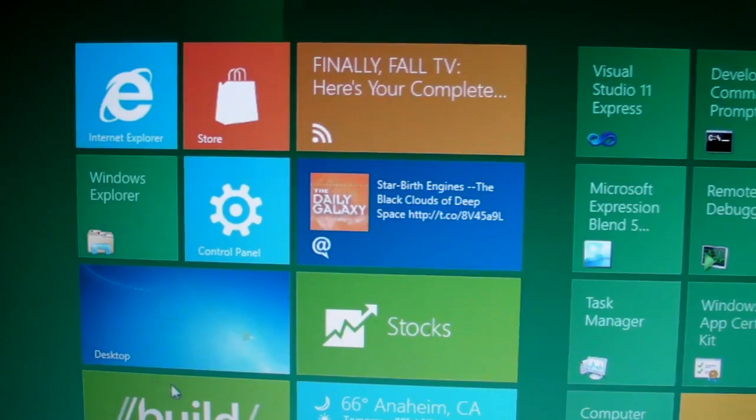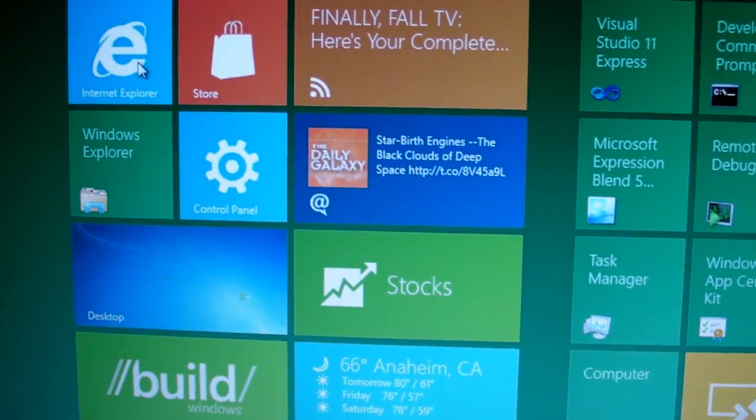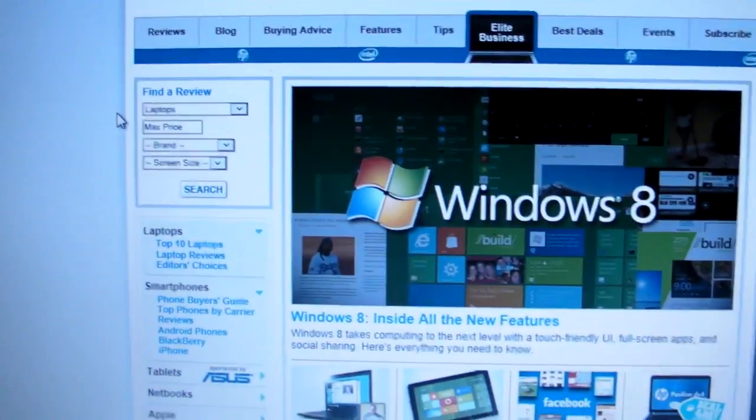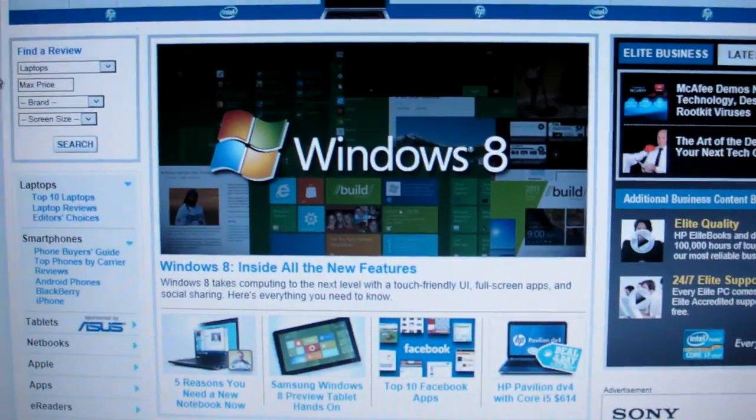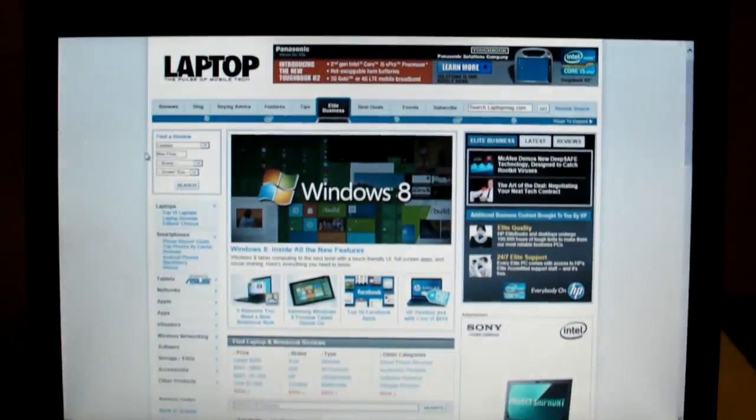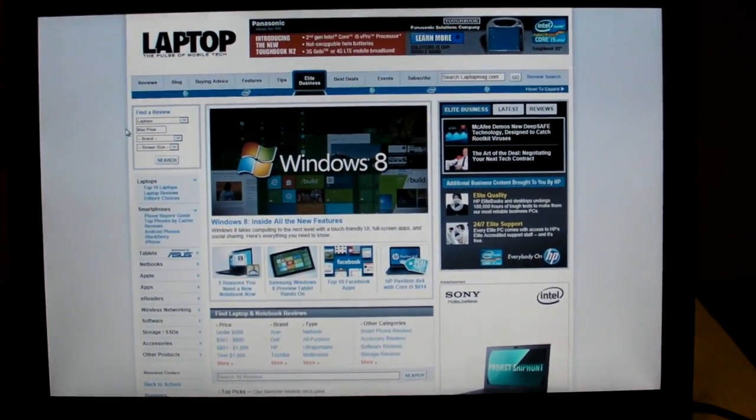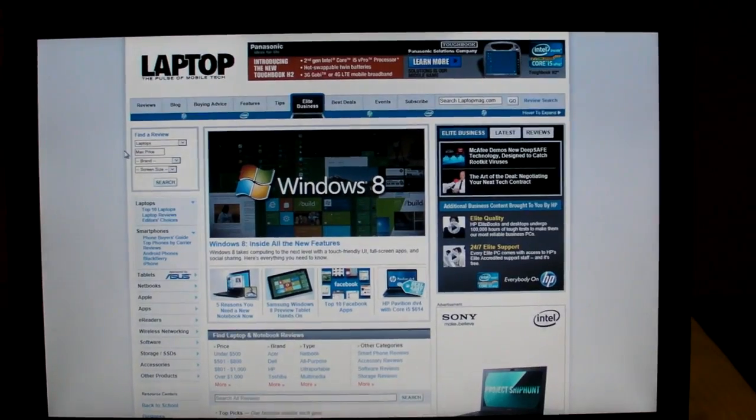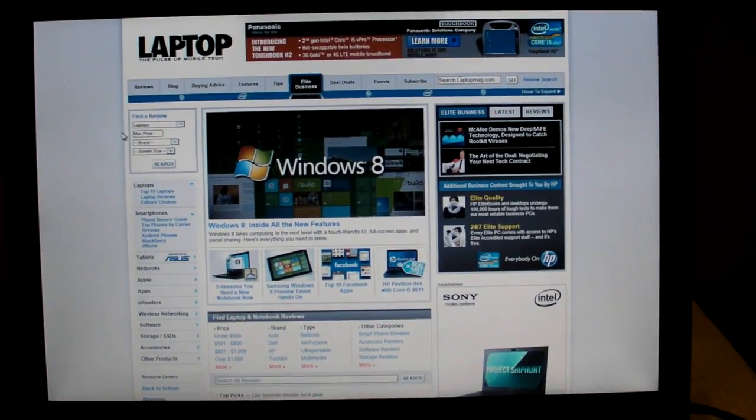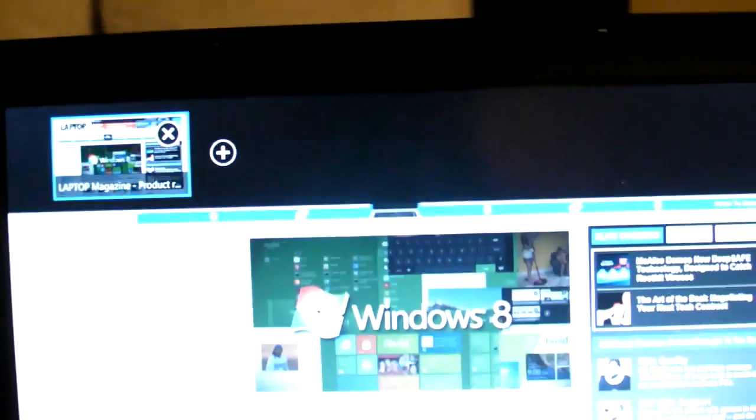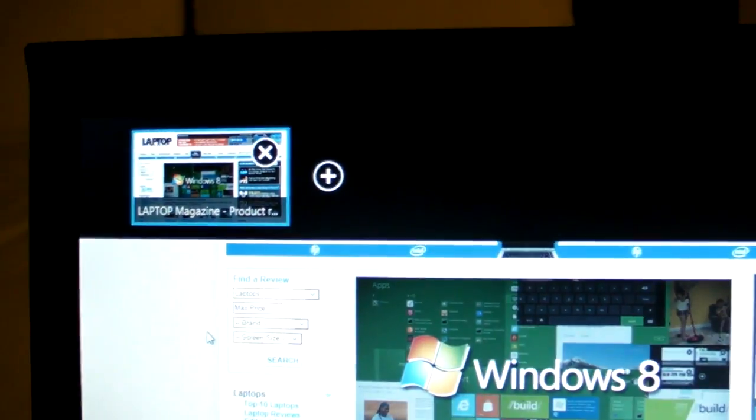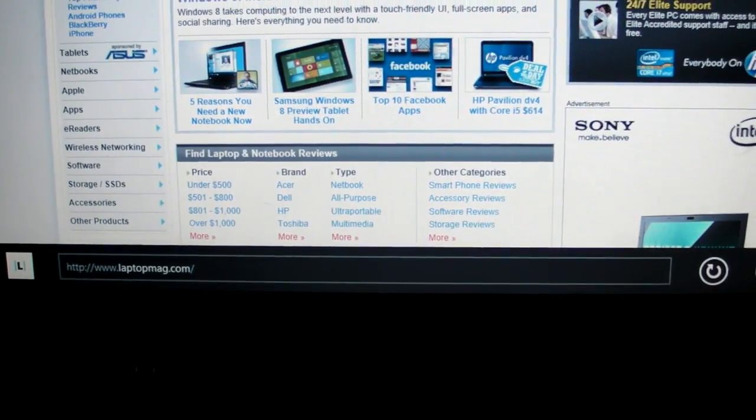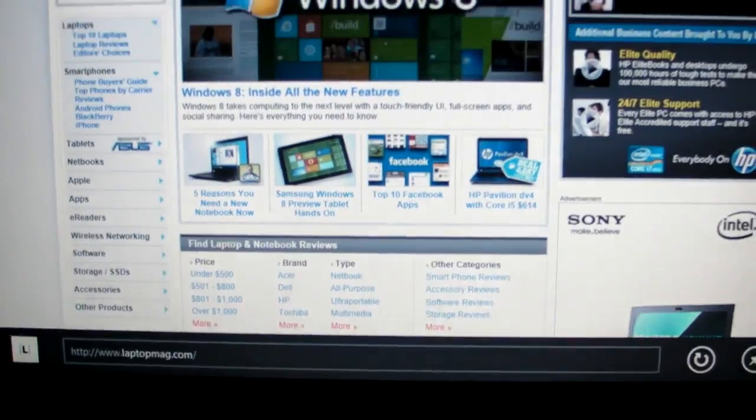For example, if we wanted to open the browser, just go up here, click on that, and here we are with the Chromeless browser in IE 10 within Windows 8. If you want to bring up the contextual menus, there's a keyboard shortcut for that. You can just do Windows Z, and you can see up here that we have the tabs and the address bar down below.